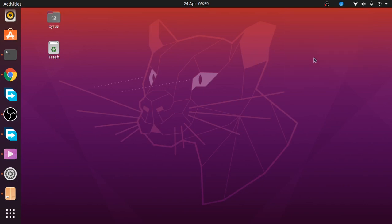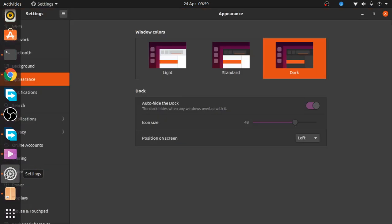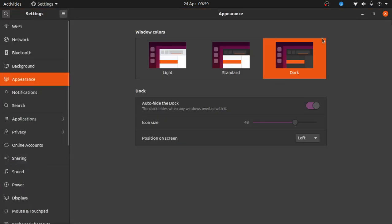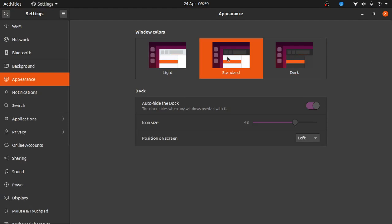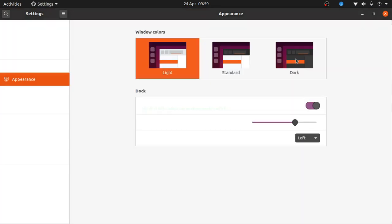Hello guys, finally Ubuntu 20.04 is here! It looks nice. I like the way we can now access dark mode. We can choose between light mode, standard mode, and dark mode appearance. I like dark mode, which is what I've been using so far.